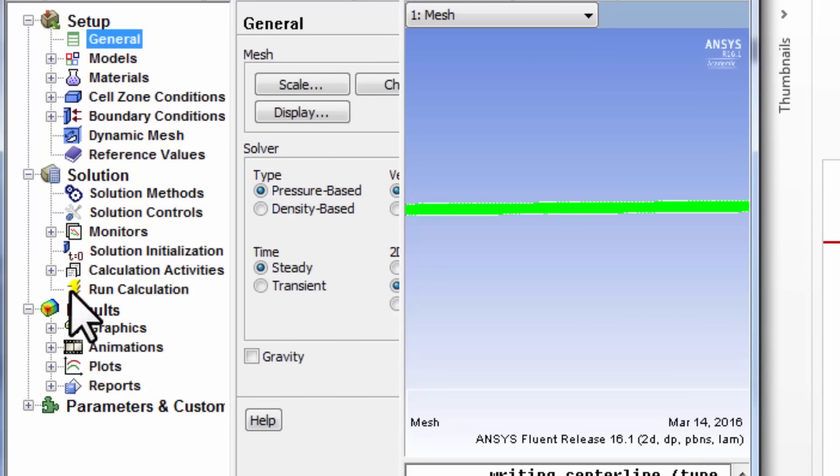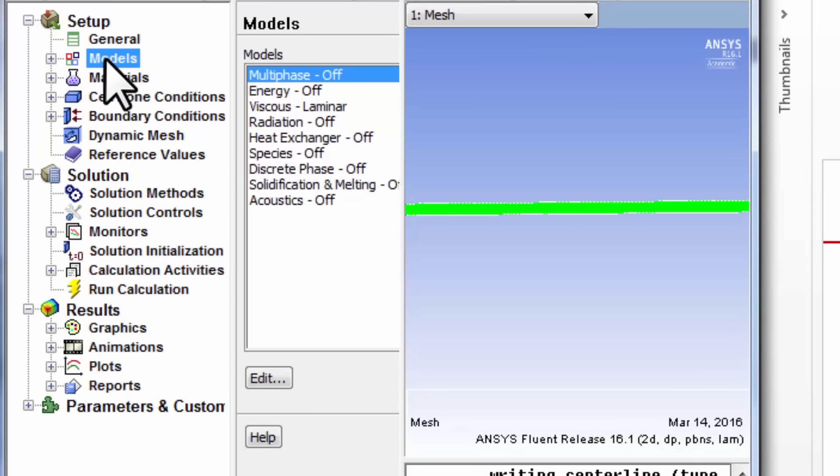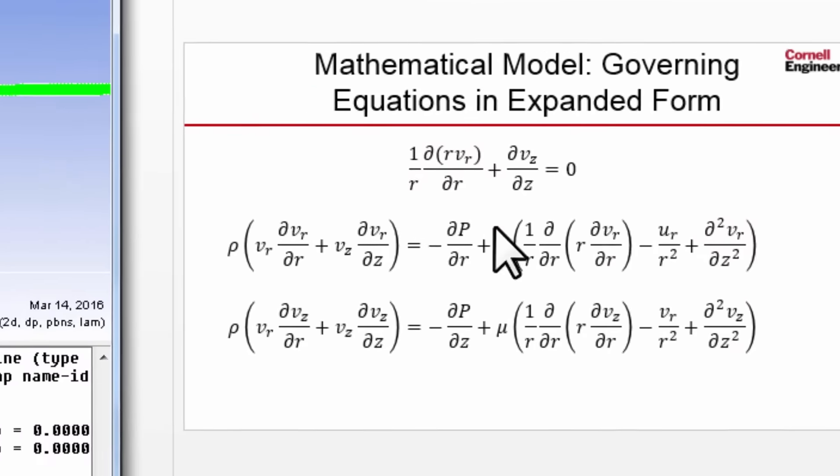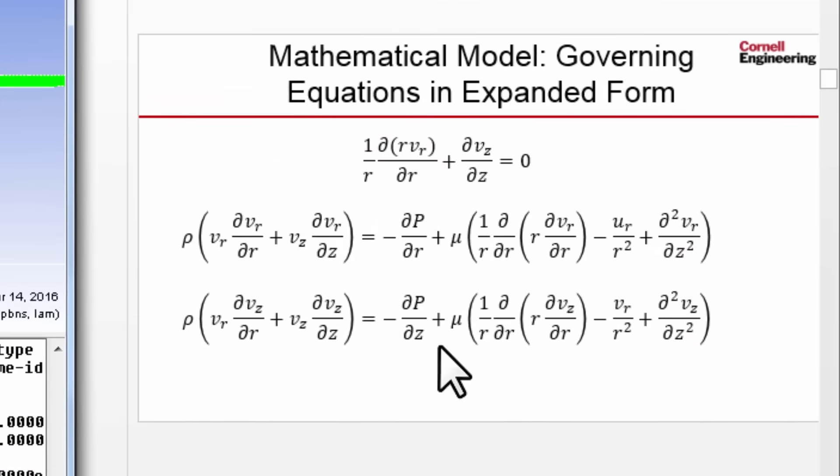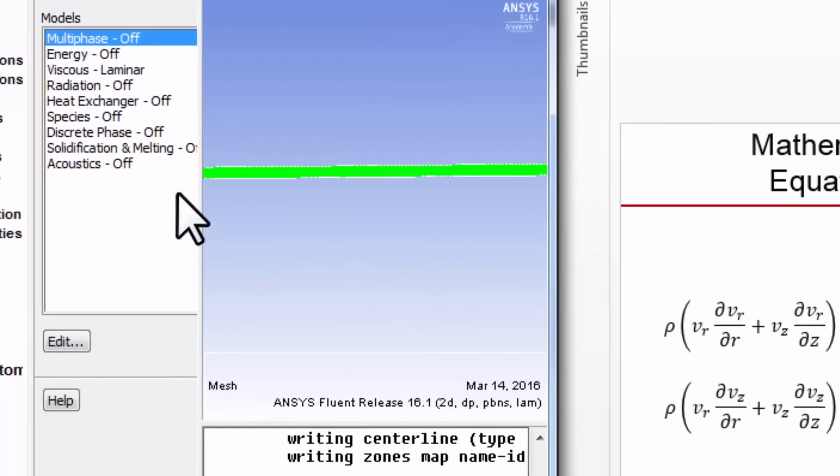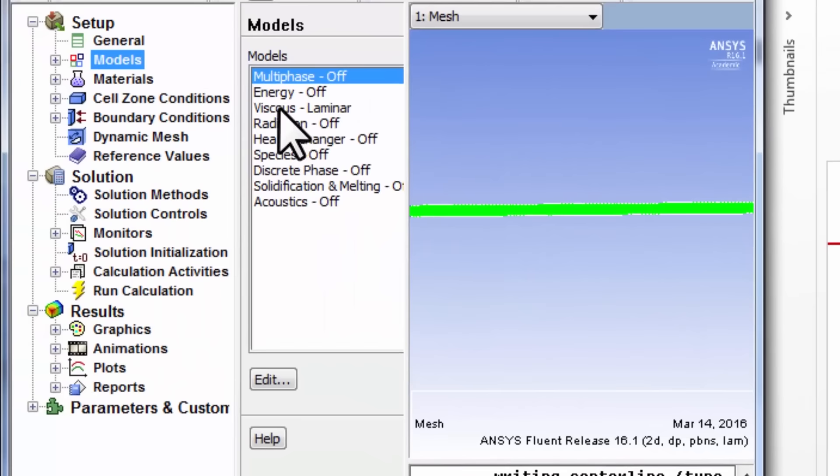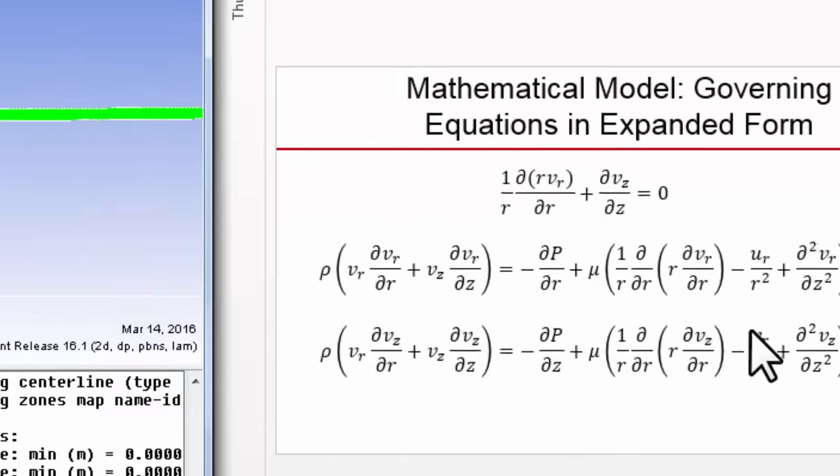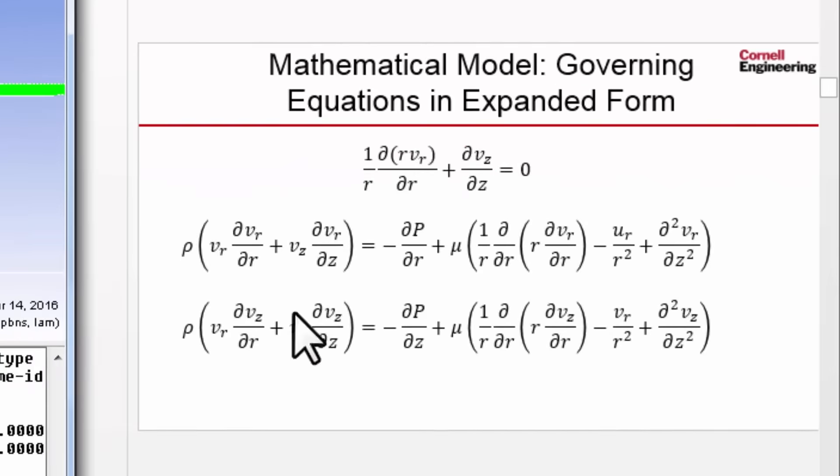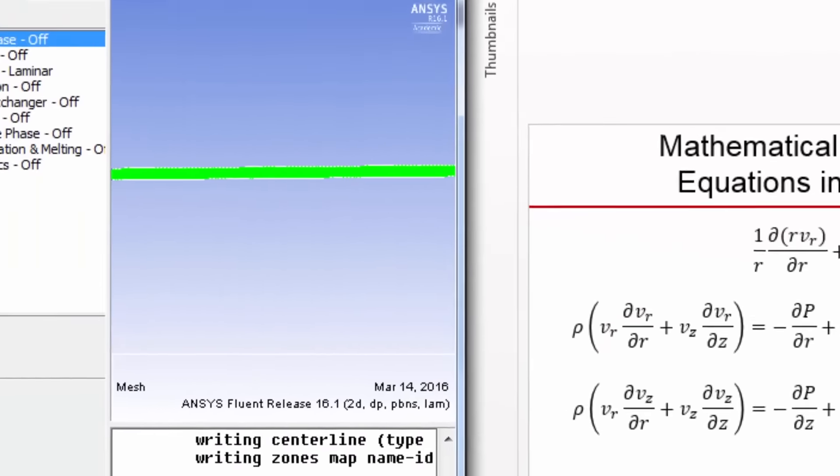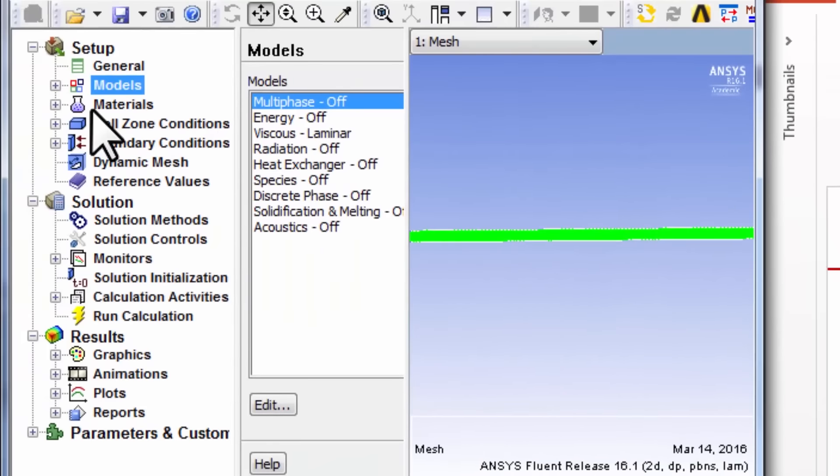And if I expand this, under models, energy is turned off, and we saw that for incompressible flow, we don't need to turn on the energy equation. And if you have the laminar version of the conservation equations, which is what we have here. So nothing to do under models.